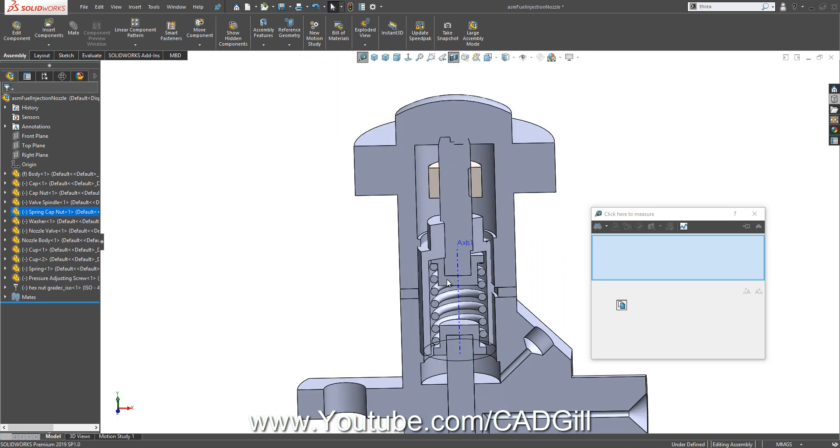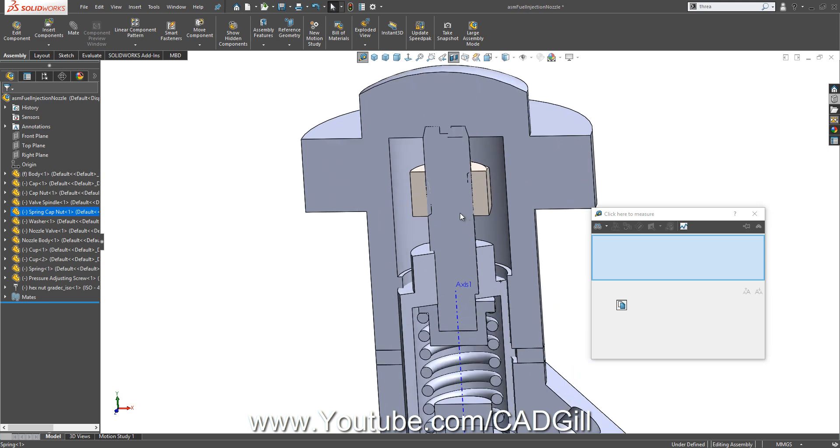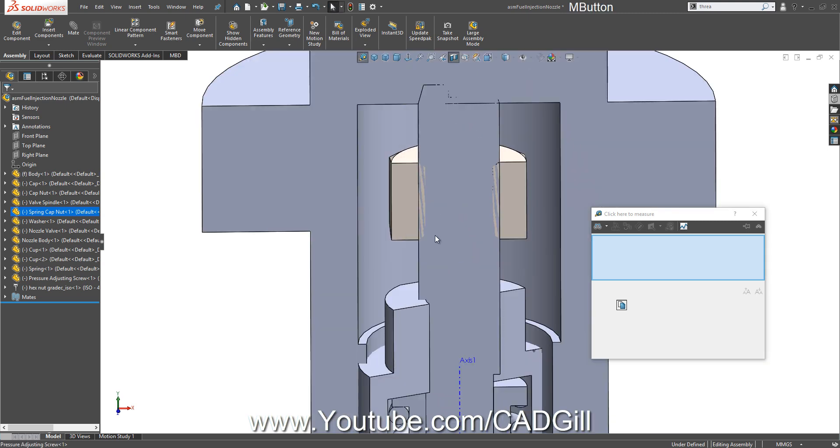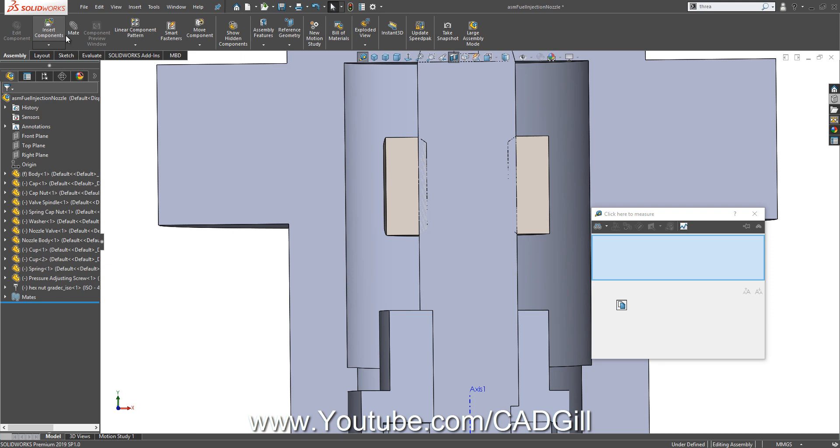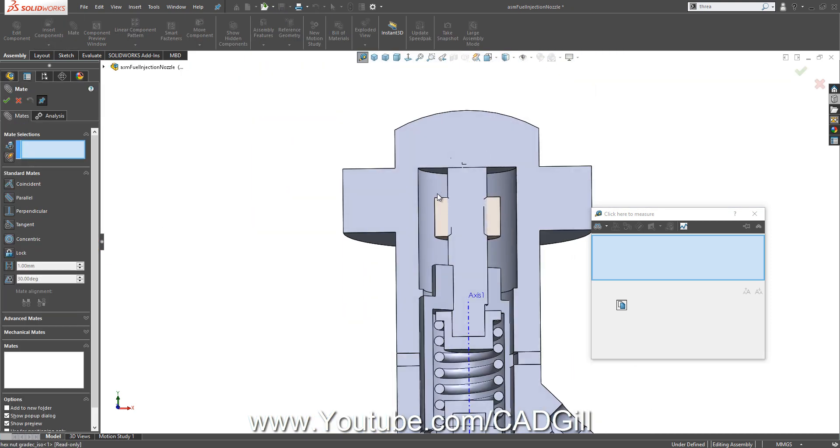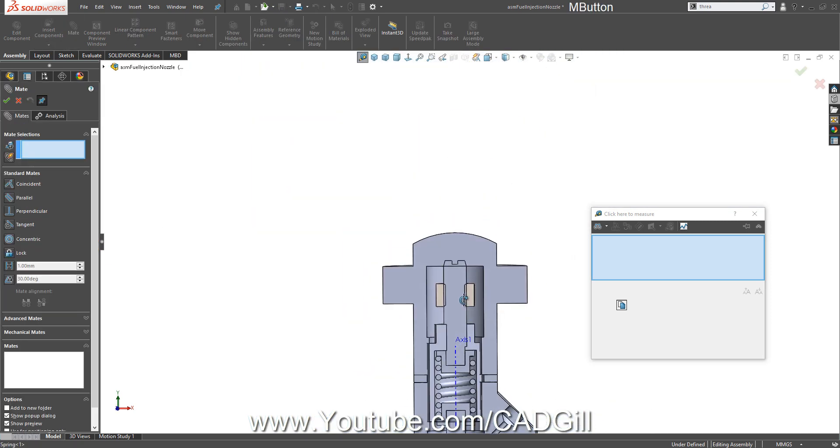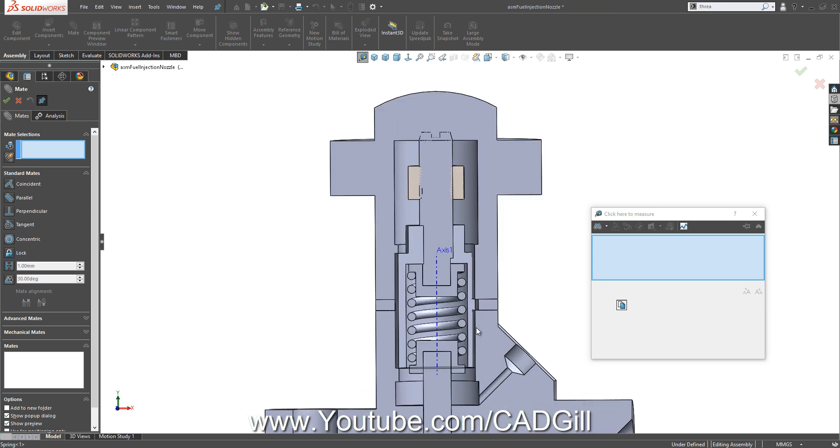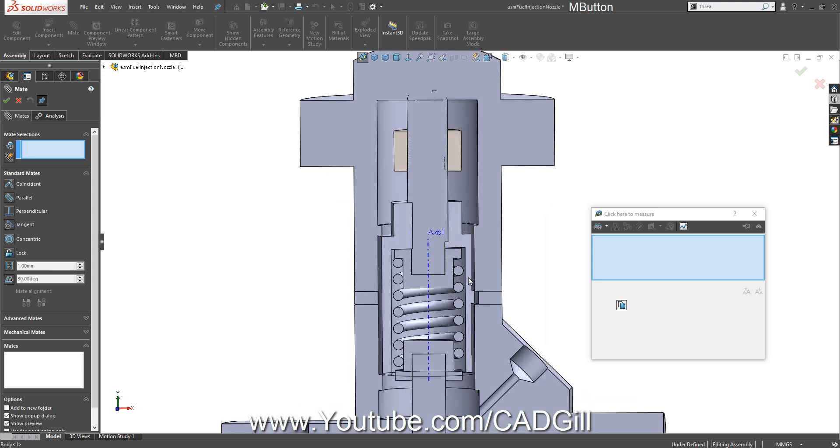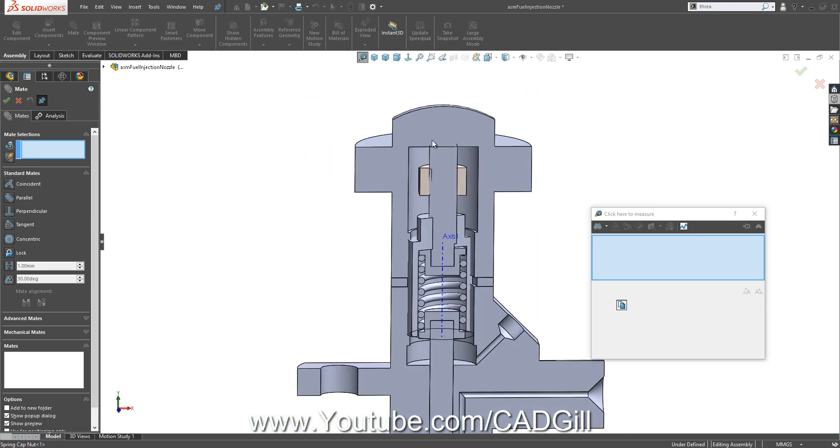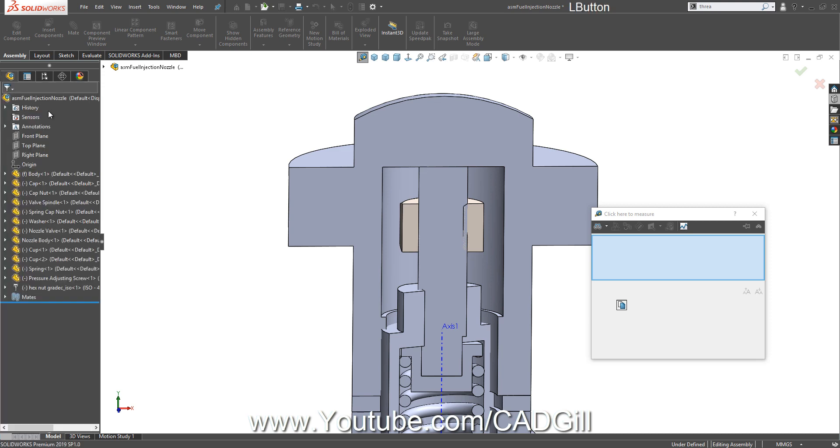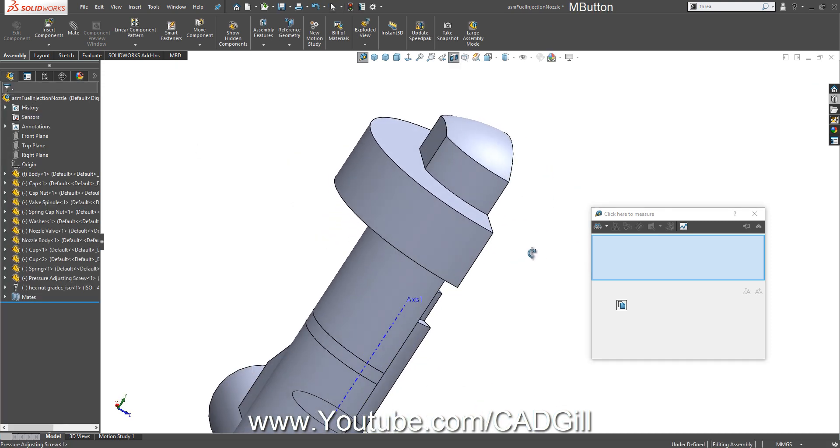So all of our parts are assembled. One more thing: this nut, you can see that this pressure adjusting screw is actually interfering here, and it should not interfere.